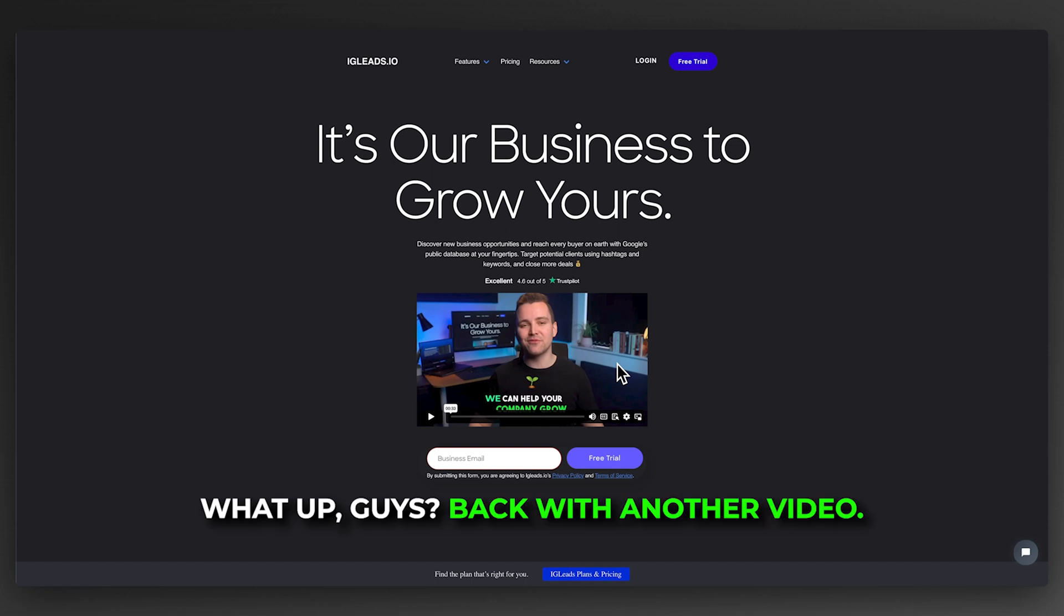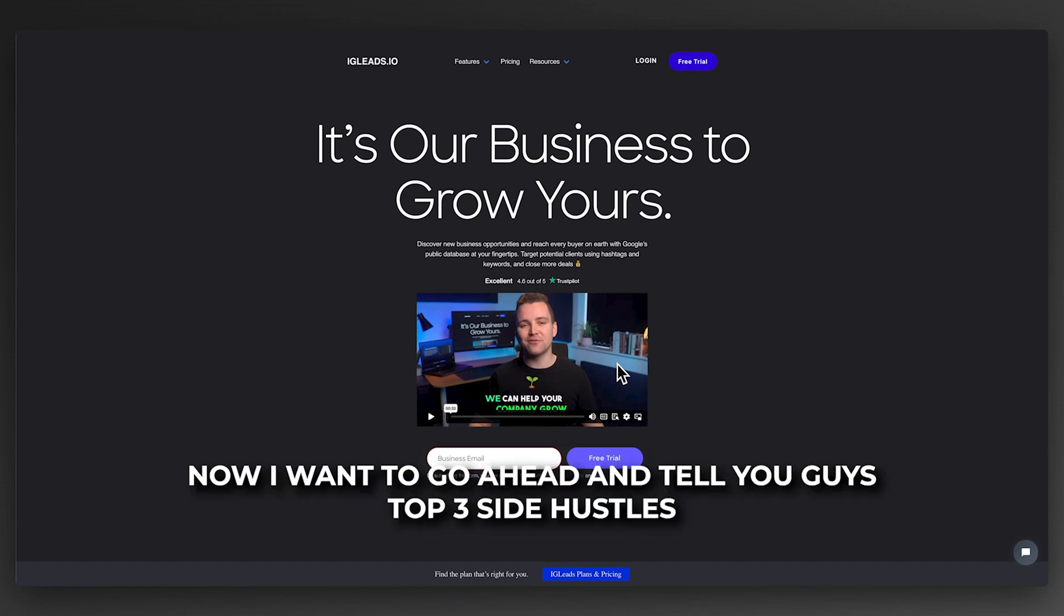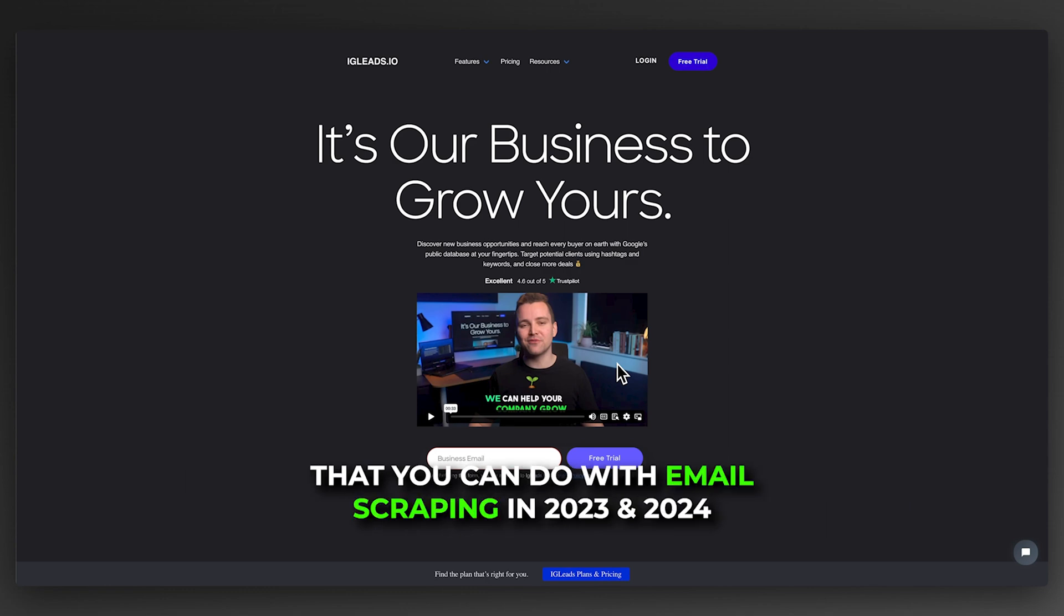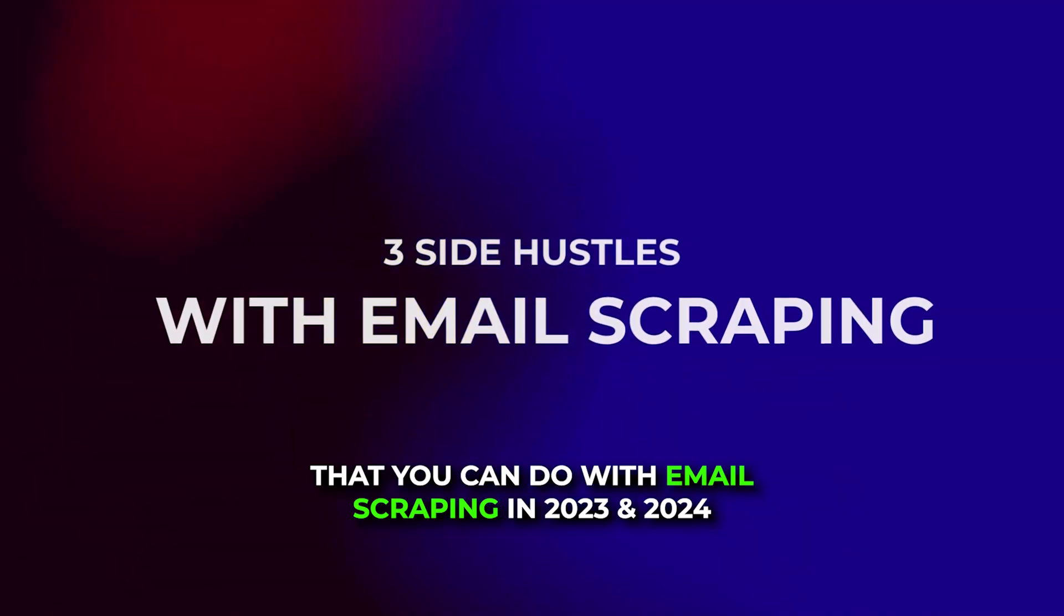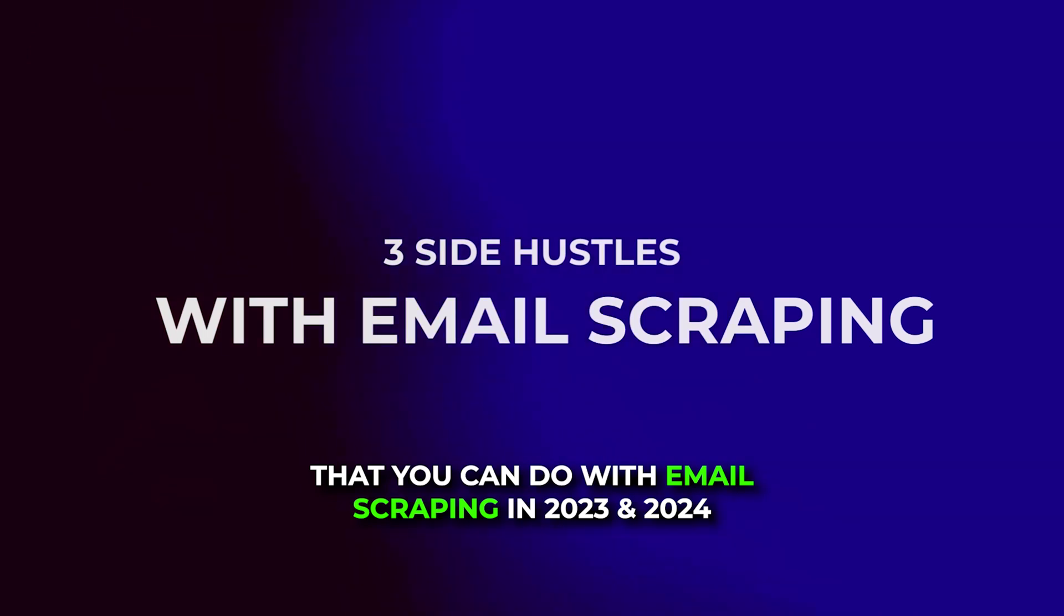What up guys, back with another video. I want to tell you guys the top three side hustles that you can do with email scraping in 2023 and 2024.